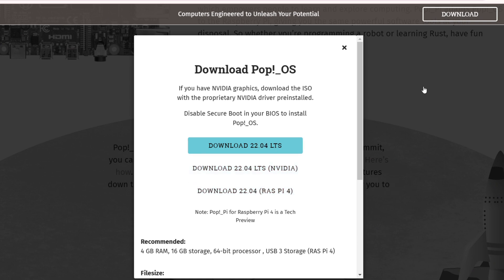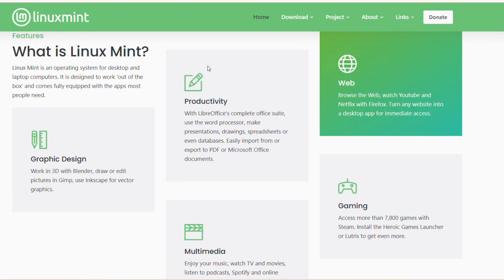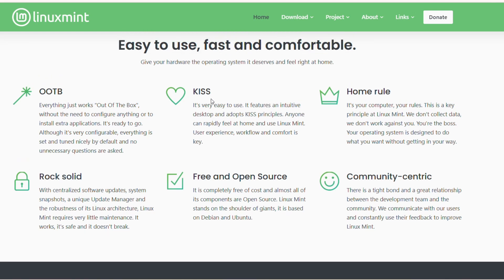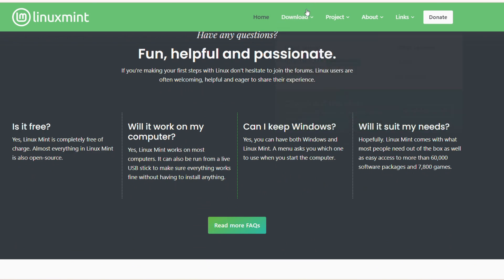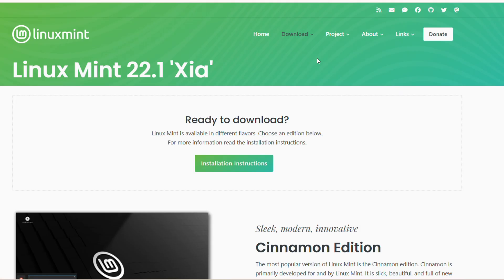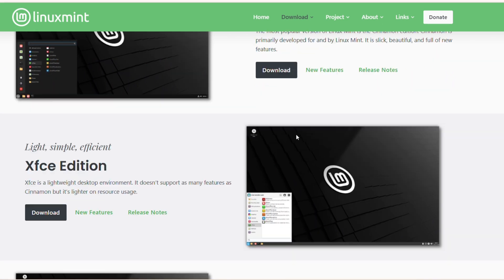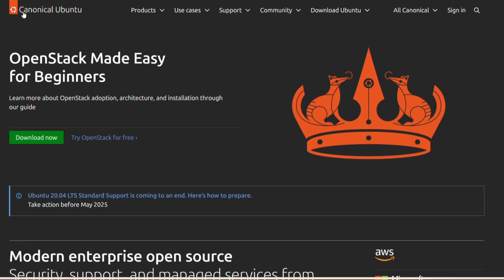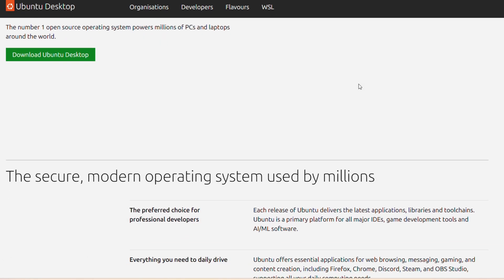Pop OS is an excellent choice for gaming and creative work. It's user-friendly but strong enough to expand with you as you learn more about Linux. Next is a Linux community favorite — Mint. Linux Mint is well known for being simple and easy to use, making it excellent for first-time users. With three desktop environments to select from — Cinnamon, MATE, and Xfce — it's configurable but not overpowering.